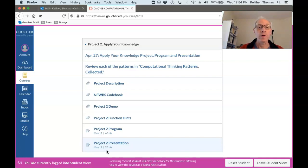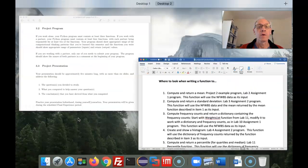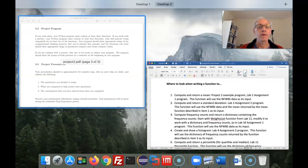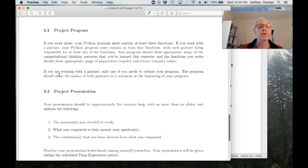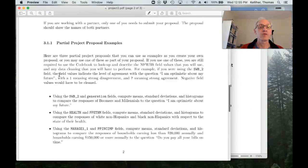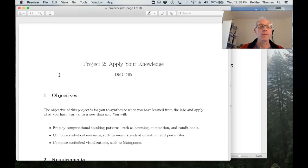Alright, so let's take a look at the project description again and the project 2 function hints. Okay, so first with the project description.